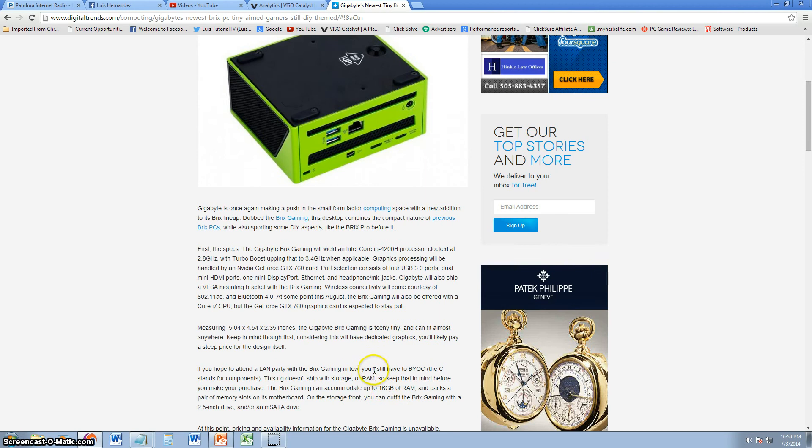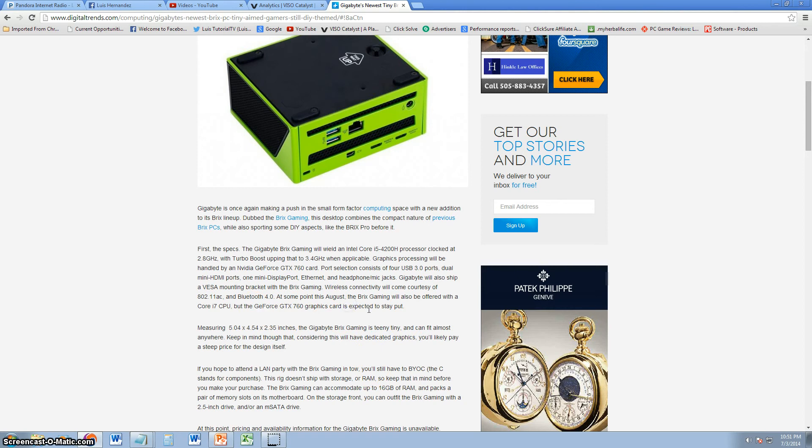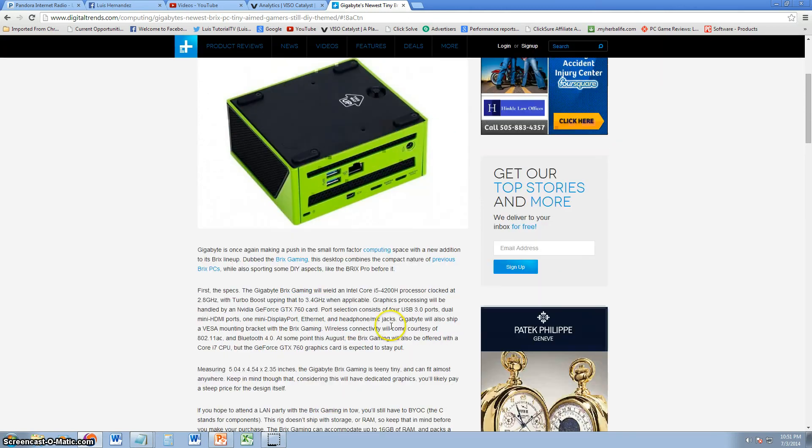Reading off the article here, it's gonna have dedicated graphics - it's gonna come with a GeForce GTX 760, and it's gonna come with two processors, so you can pick from Core i5 and the i7.